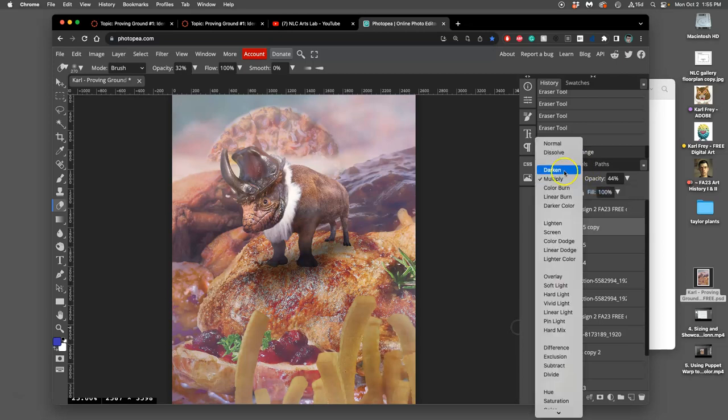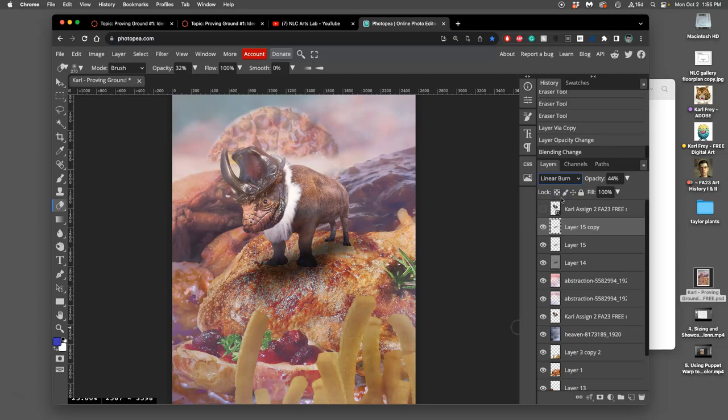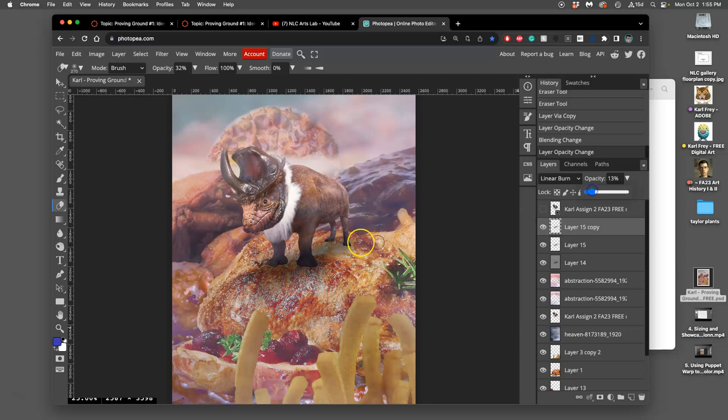You can try not multiply. You can try some other blending modes too. Like linear burn is a pretty helpful one. And then erase it out where you think it's too strong.